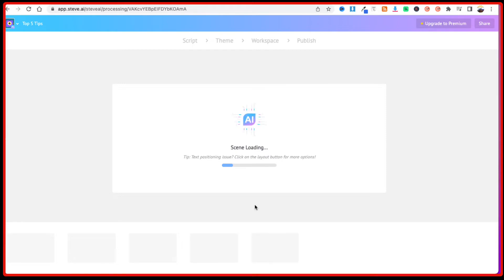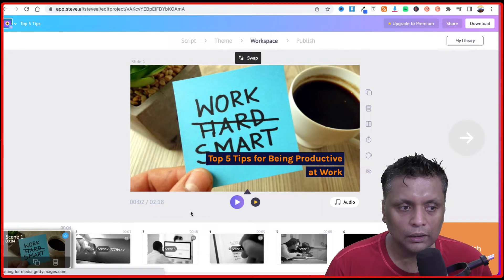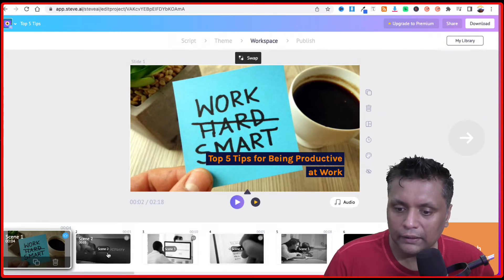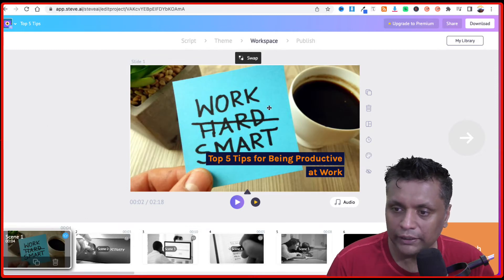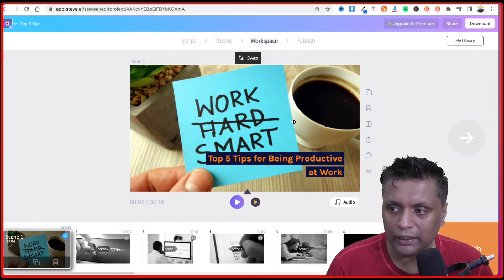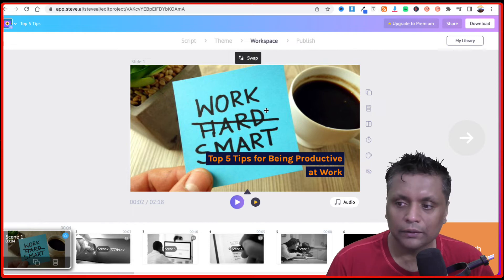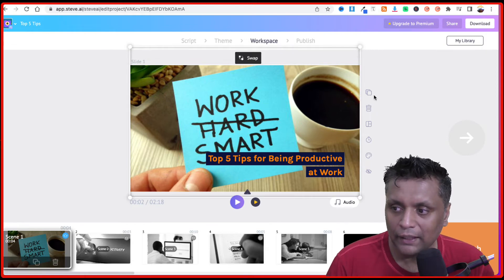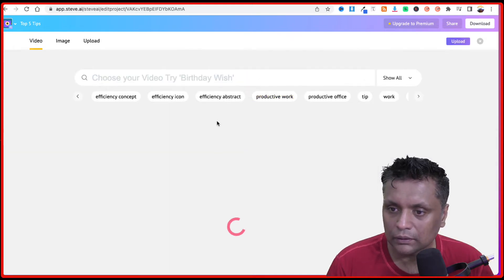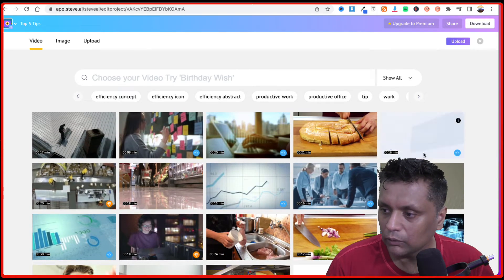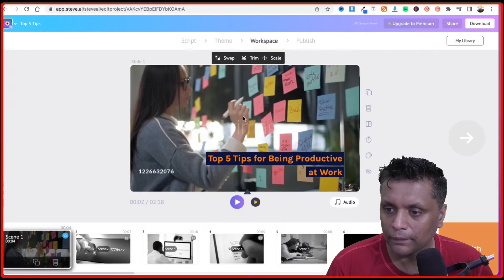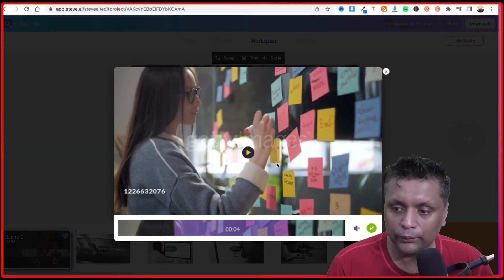Depending on the length of your video and text, it will take some time, but Steve AI is pretty fast. It has created the video with the different scenes shown at the bottom. If you want to change a particular image or video, just select it and click on swap — it will open up the library and you can choose a different video. You also have the option to trim the video.